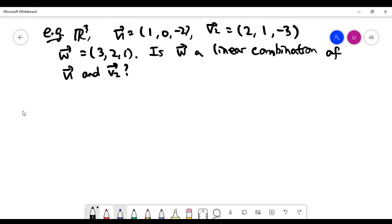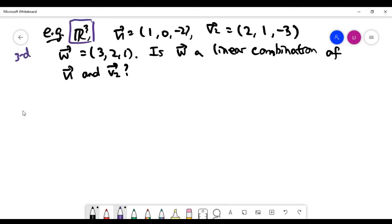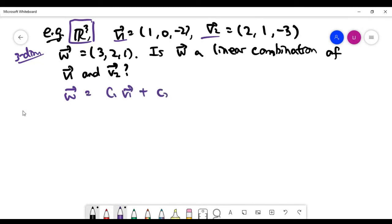The next problem is in some sense the opposite of the last one. Here the vector space is three-dimensional, but I'm giving you fewer vectors than the dimension of the space — only two vectors. There's no shortcut here; we just have to write out the equation and check whether a solution exists.